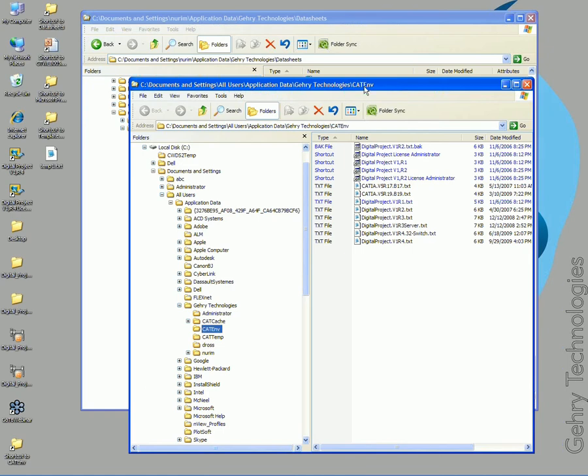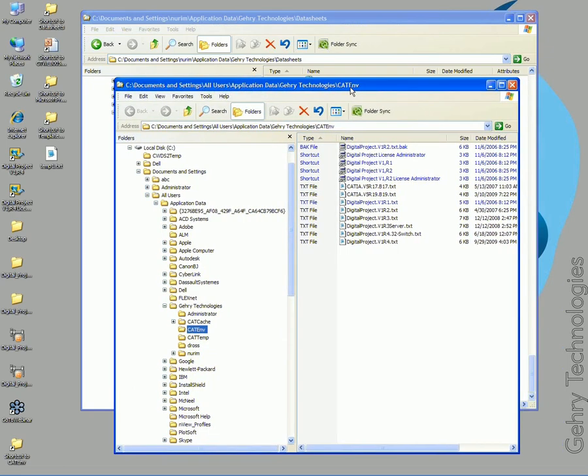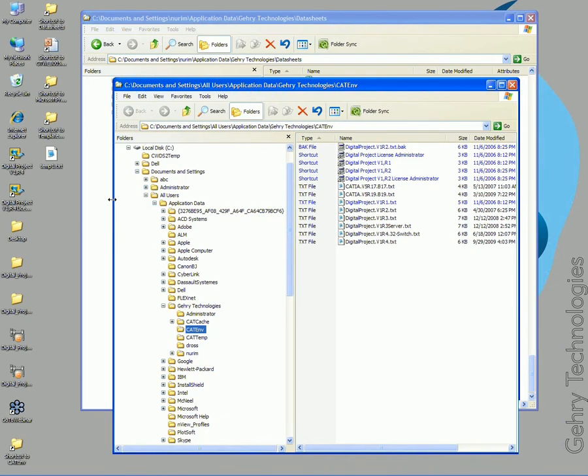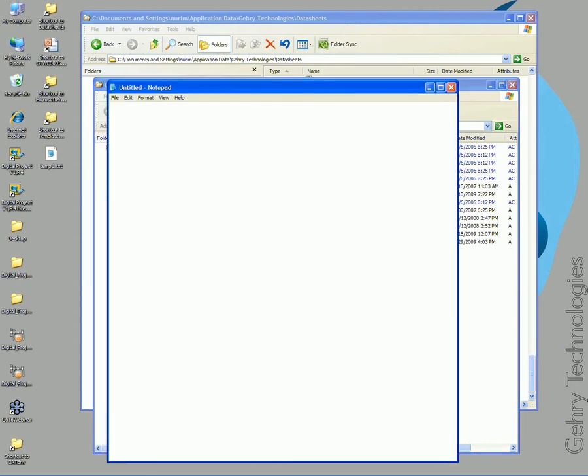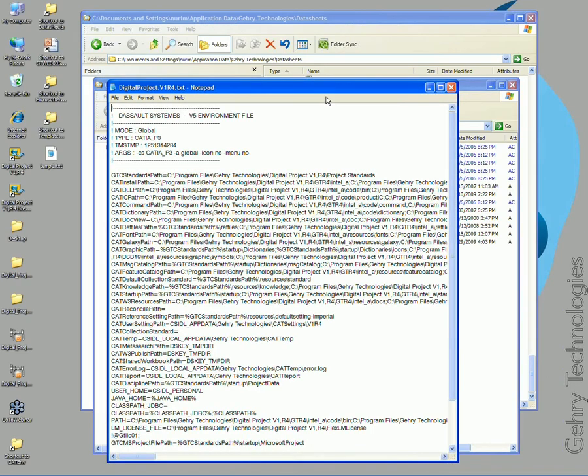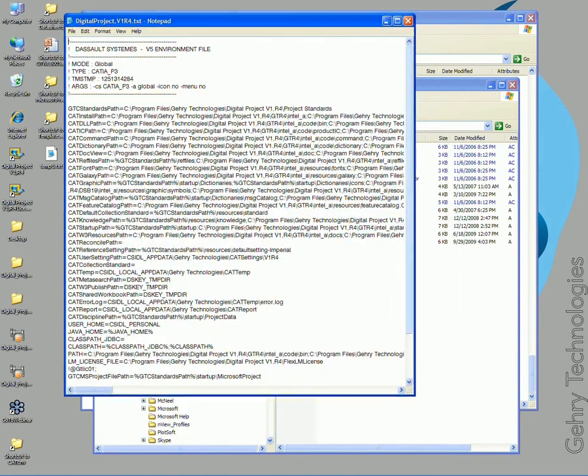This is basically all the preset aspects of Digital Project. If I open up the Digital Project V1 R4 text file, I get a listing of different variables.